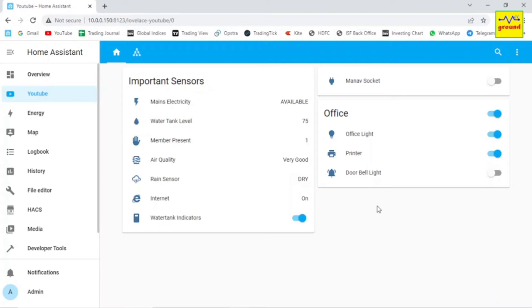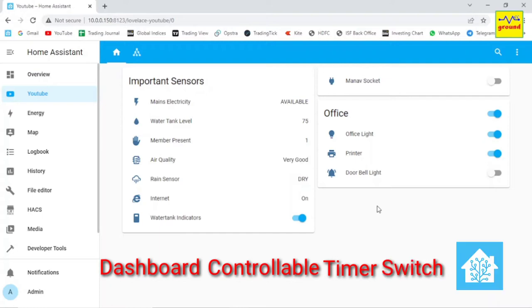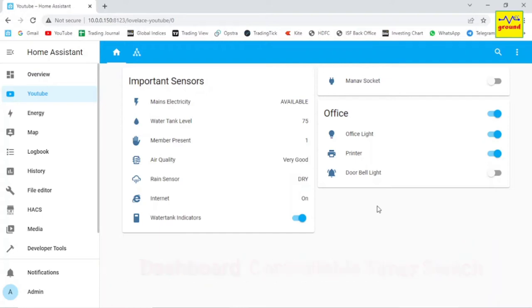So to simplify this, today I'll show you how to change the on time in your automation from your dashboard only. In other words, we can say it's a dashboard controllable timer switch in Home Assistant. So let's get started.